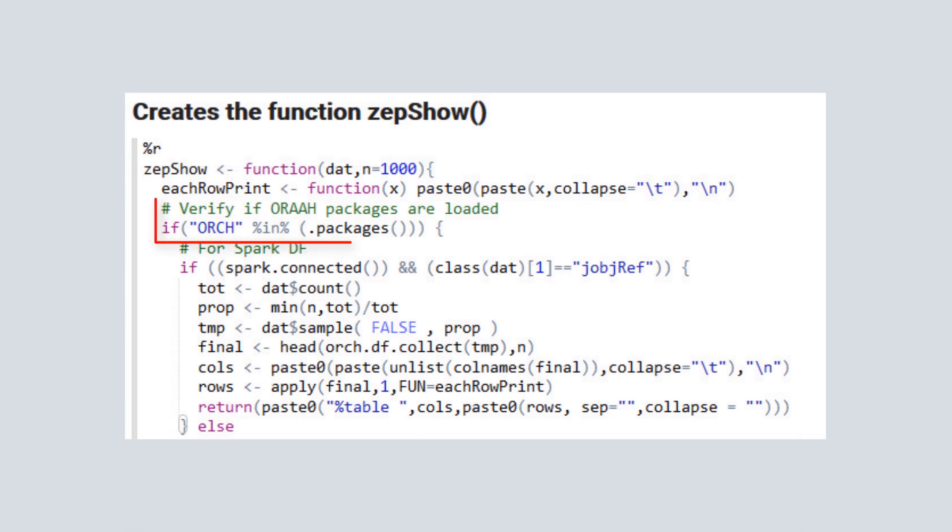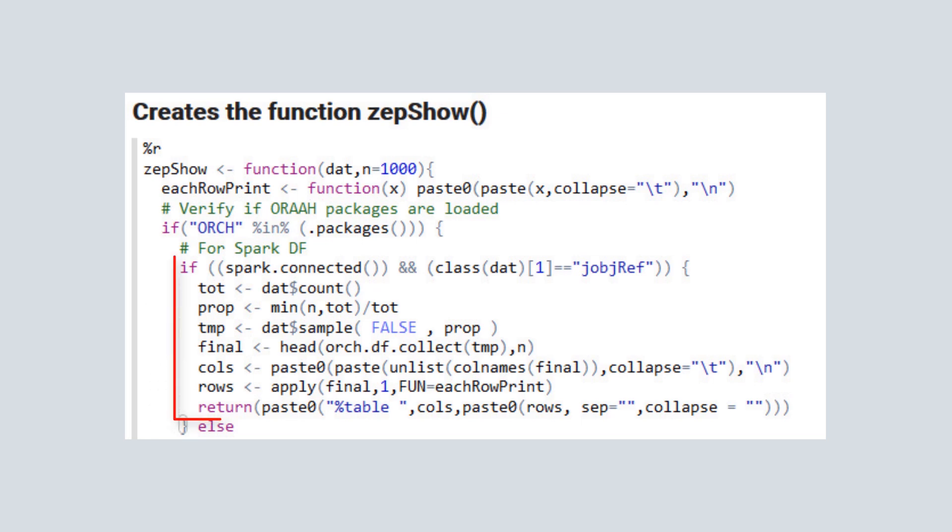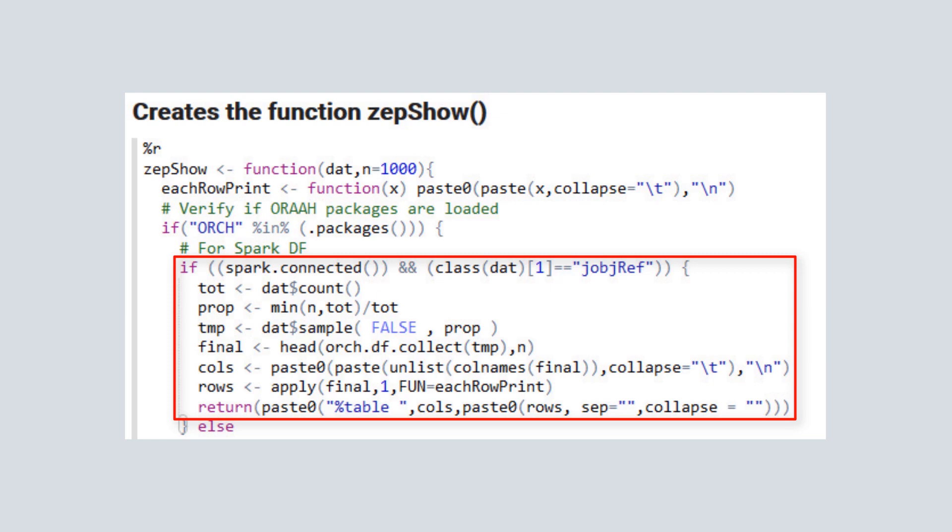Initially, the function verifies whether or not the ORCH packages are loaded. If so, the first input format check is made to see if it's a Spark data frame. In this code segment, a random sample of the data is generated and the data is returned.